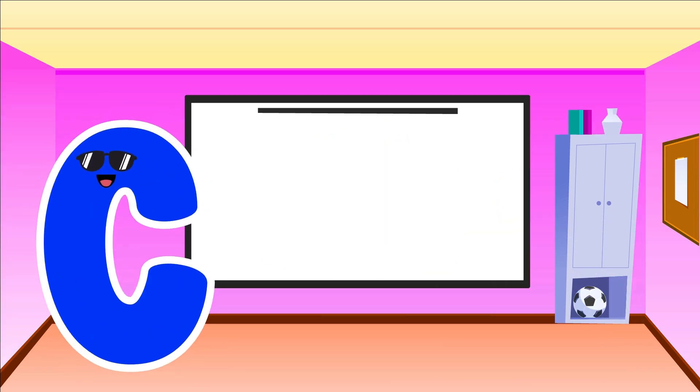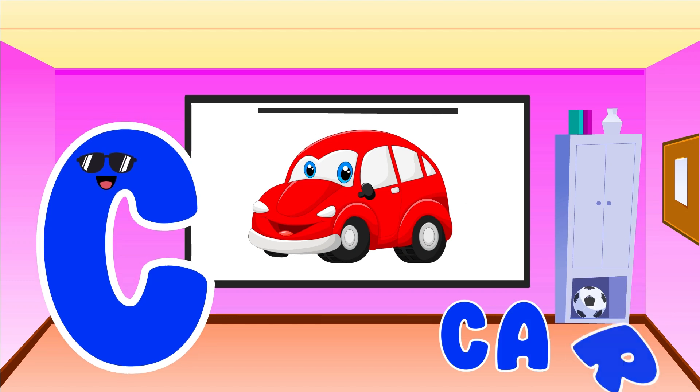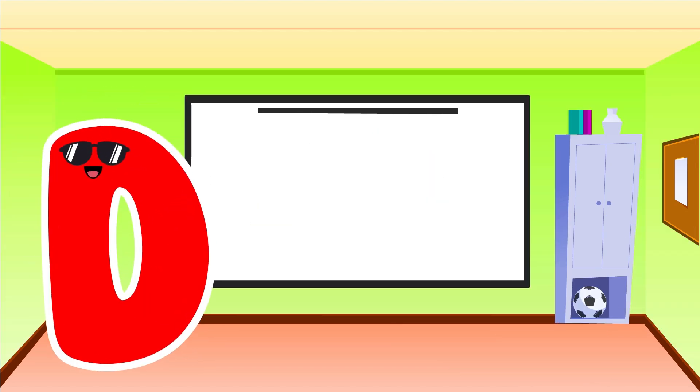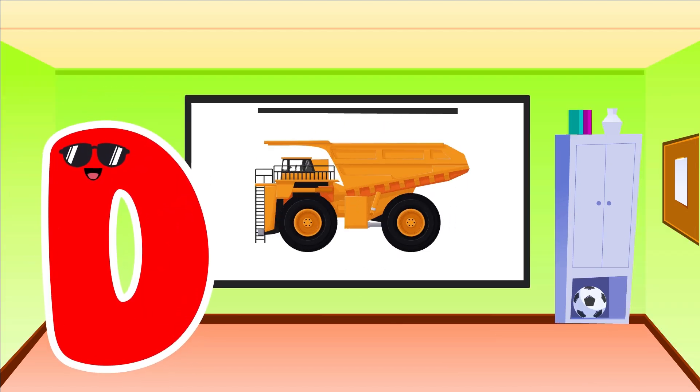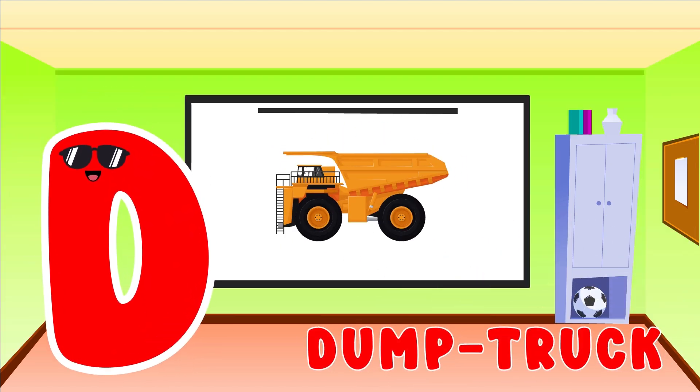C is for Car. C, C, Car. D is for Dump Truck. D, D, Dump Truck.